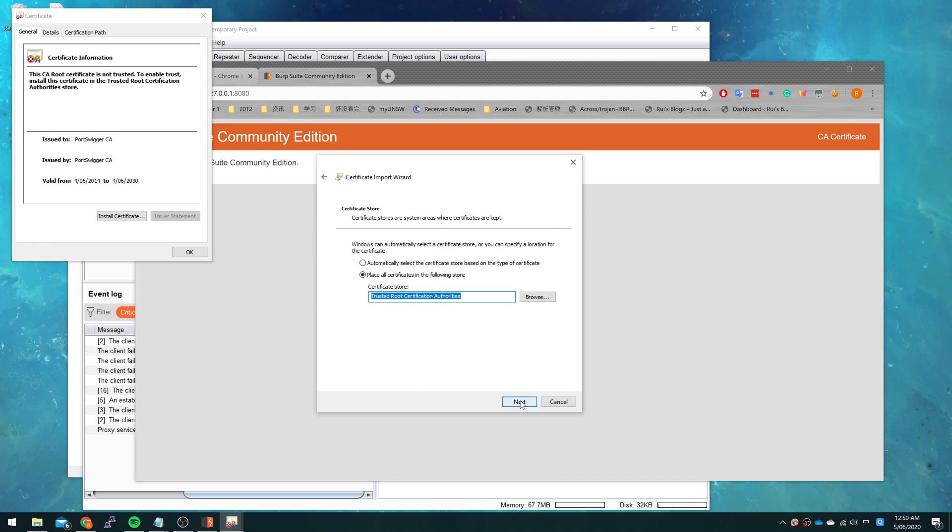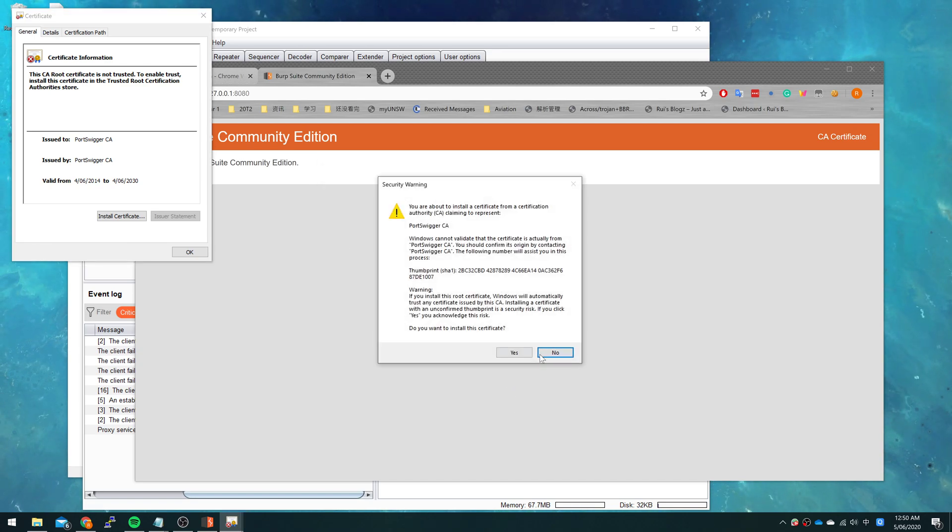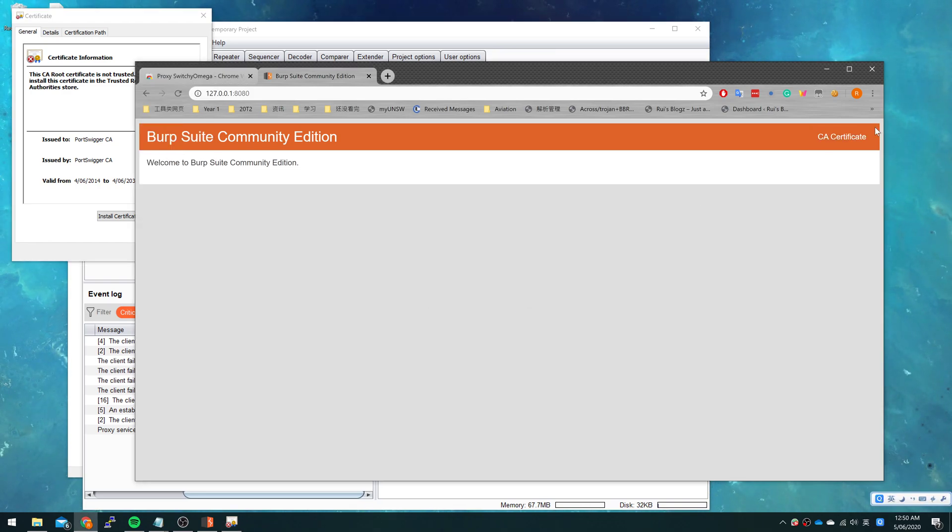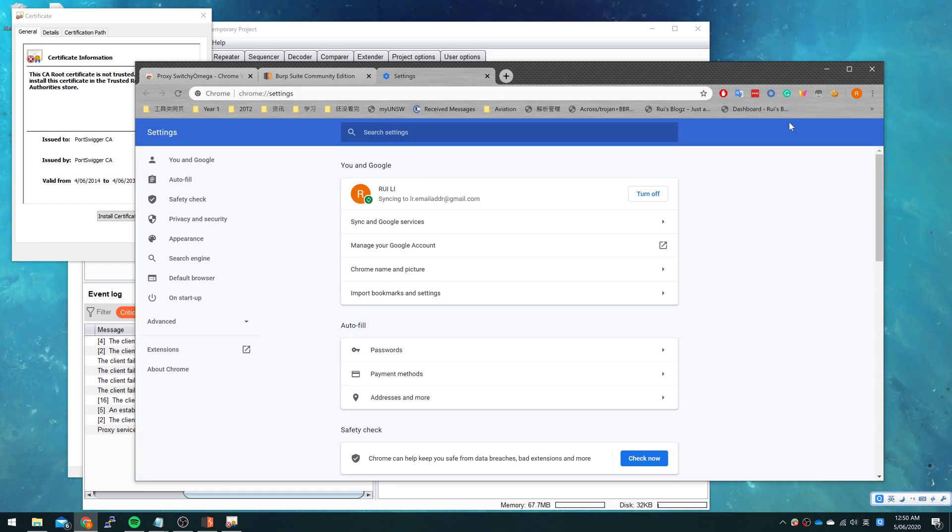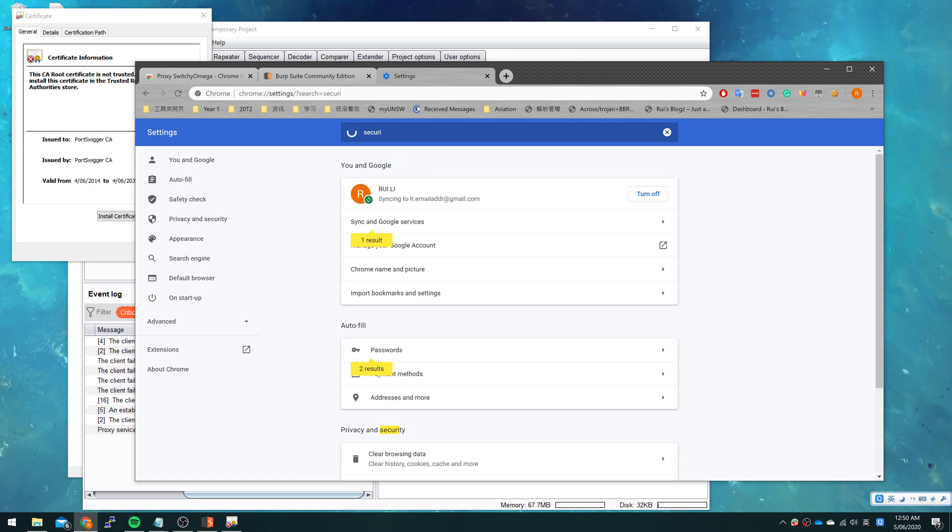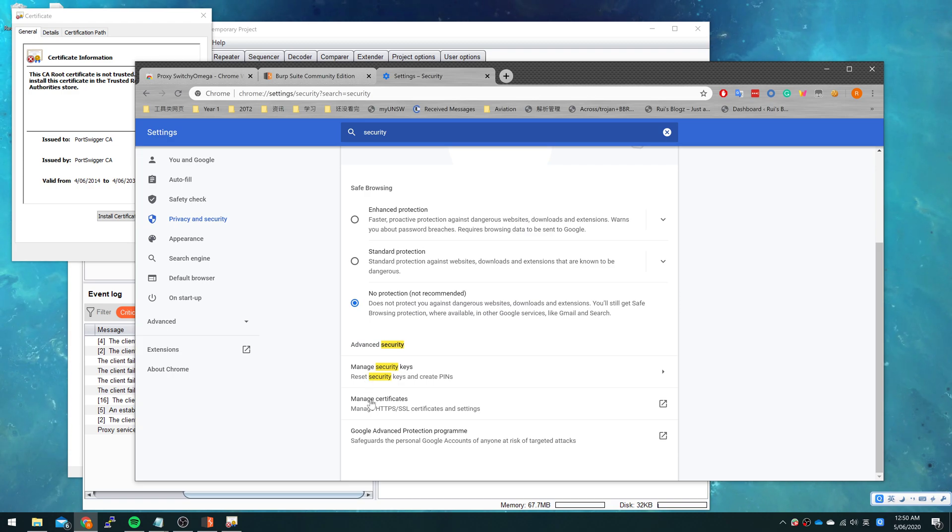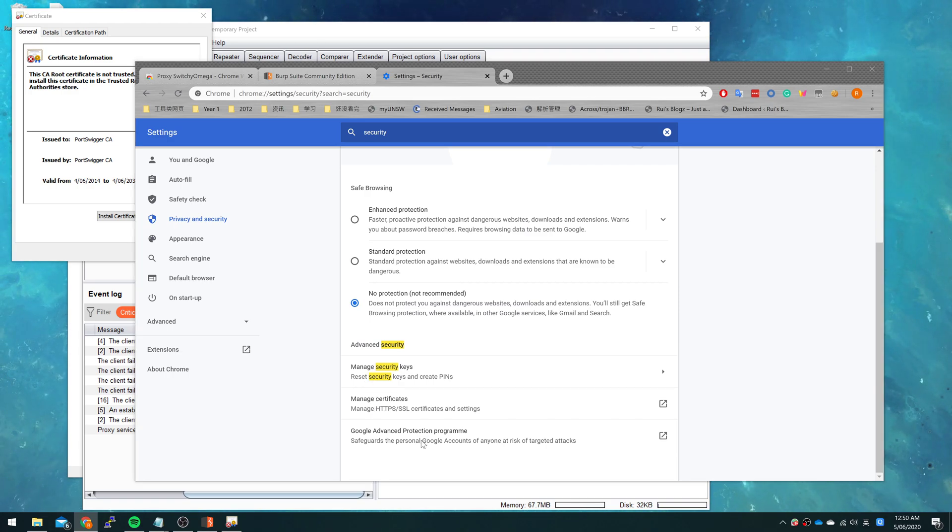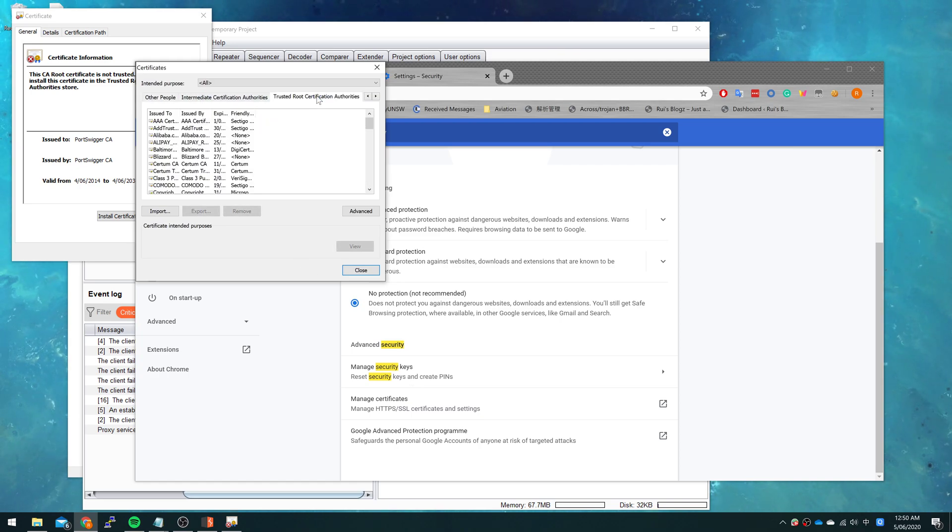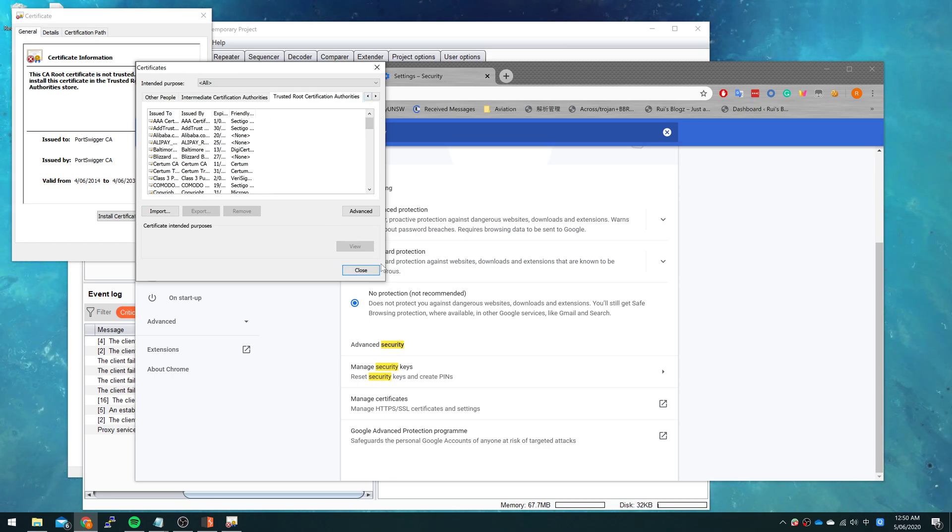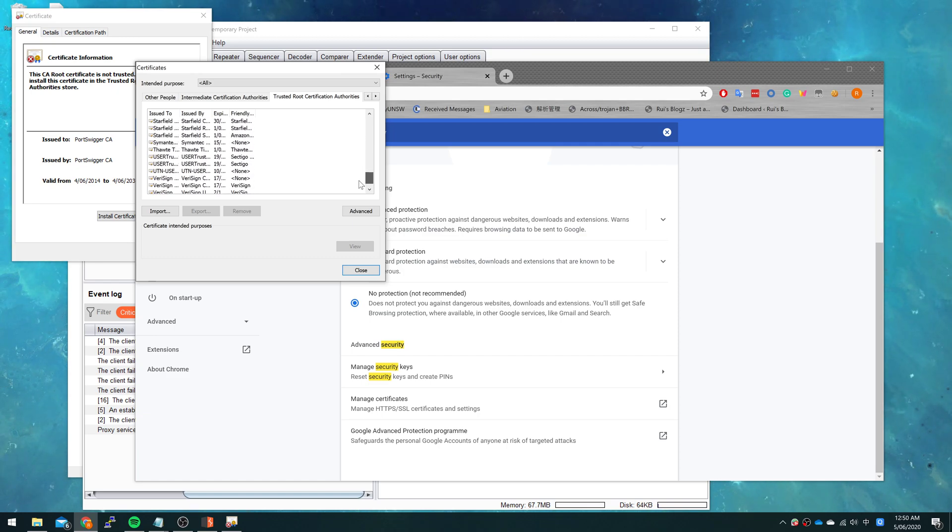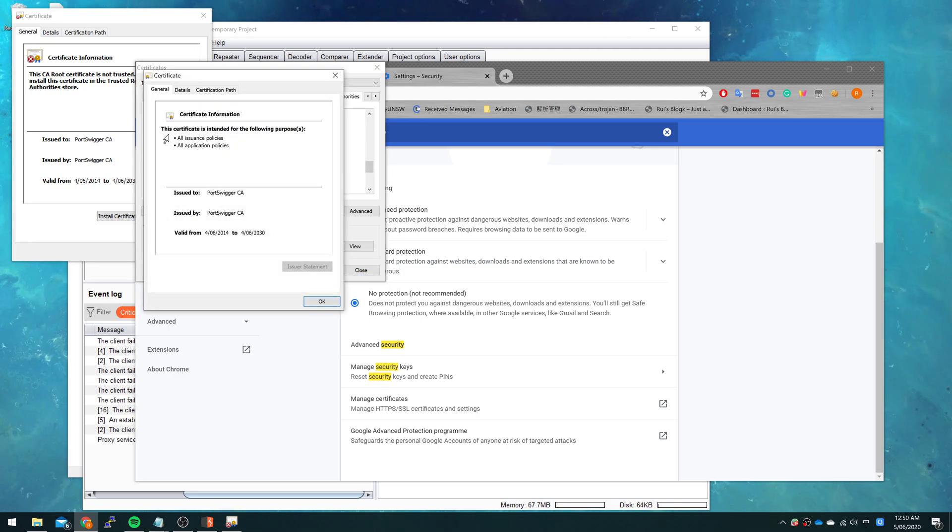Click next and finish. Okay, it says we have installed this successfully. So now we can double check it. Press the settings of Chrome, go to security, and manage certificates. Let's see if we have successfully installed the certificate. PortSwigger is here. Okay, we have already installed the CA.